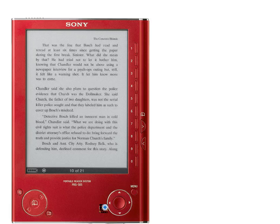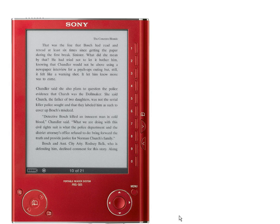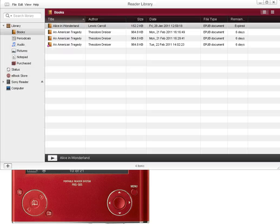Here's a Sony e-reader that I have. The first thing you want to do is connect the USB port from your device to your computer so that you can launch the Reader Library.